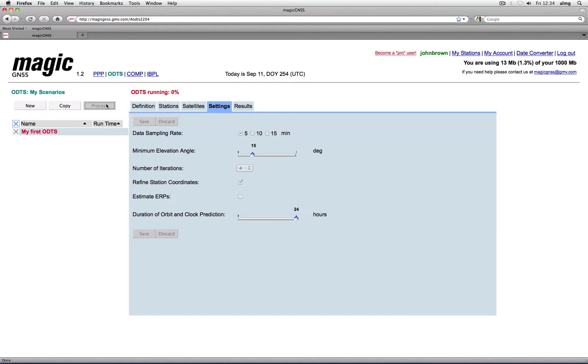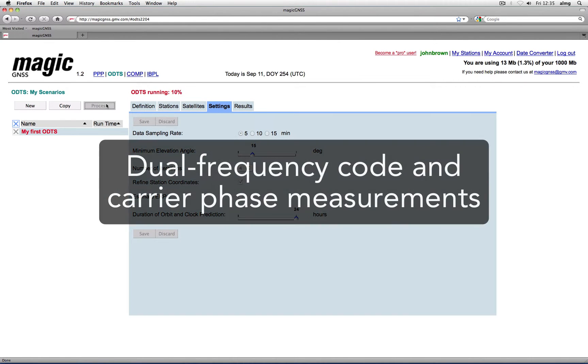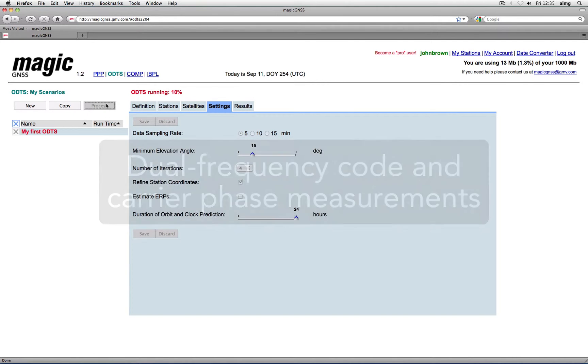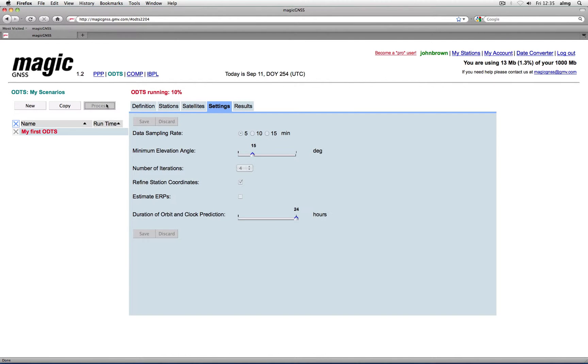The ODTS algorithm is based on processing dual frequency code and carrier measurements in RINEX format, using the most detailed corrections and geophysical models.